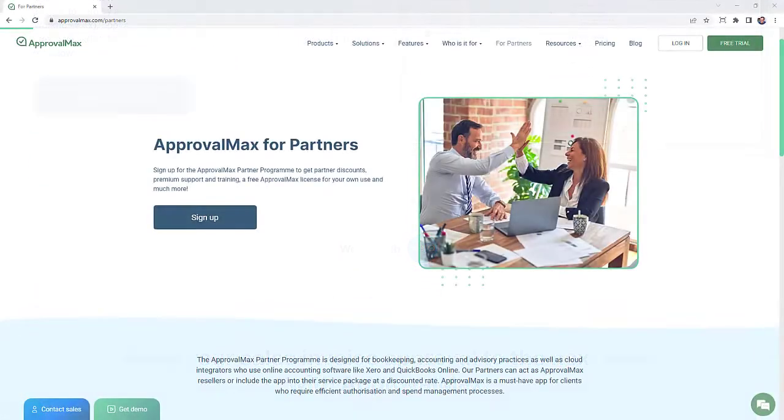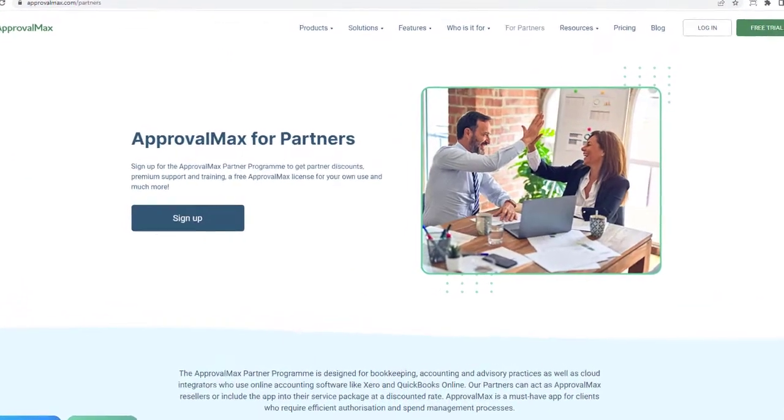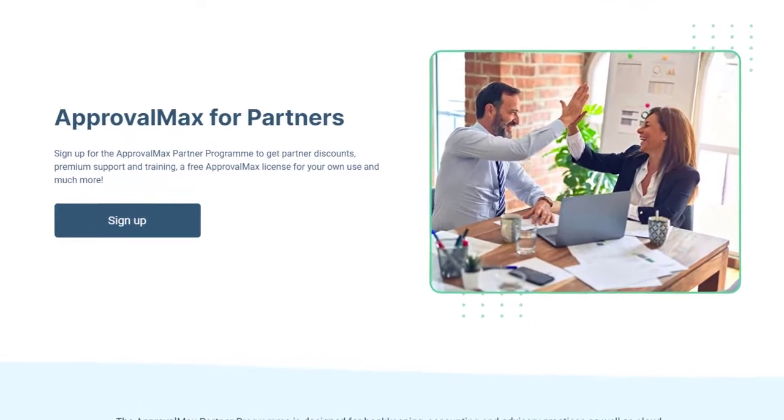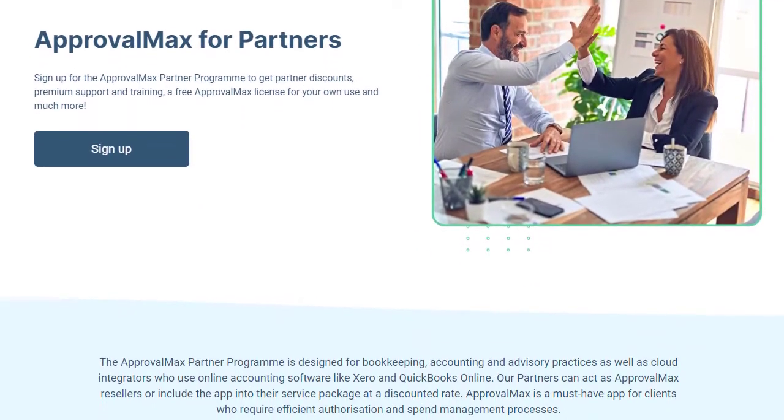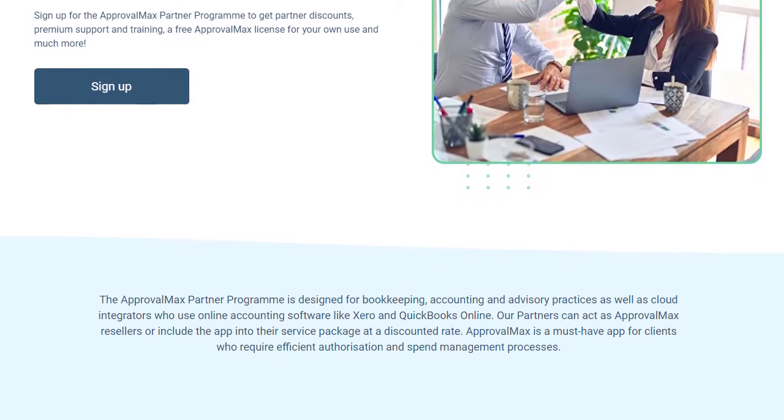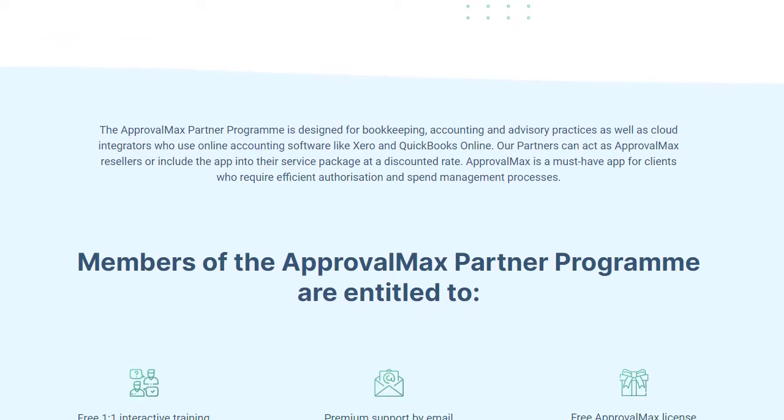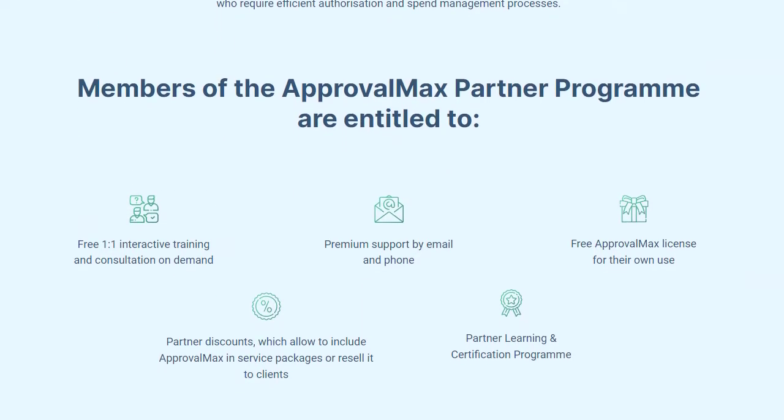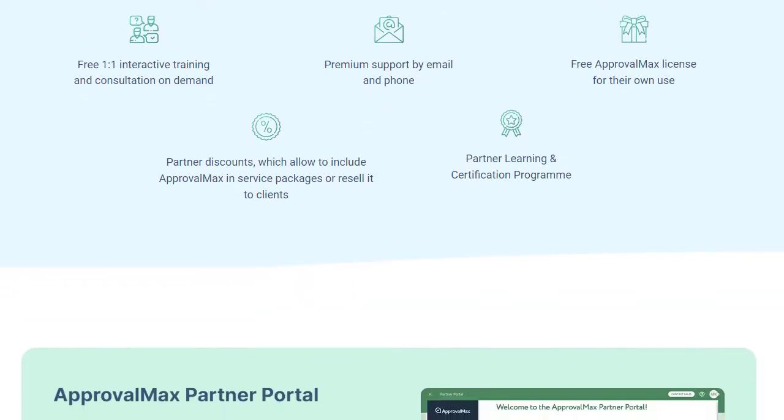ApprovalMax also makes life easier for cloud integrators who use online accounting software like Xero and QuickBooks Online. Our partners can act as an ApprovalMax reseller or include the app in their service packages at a discounted rate.